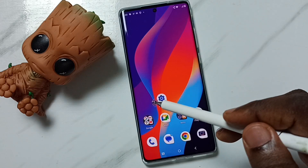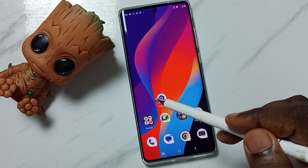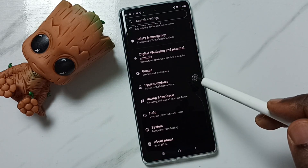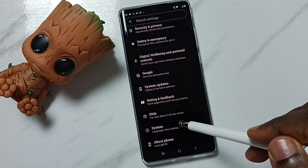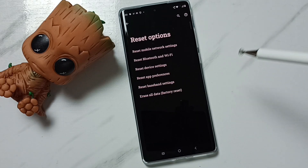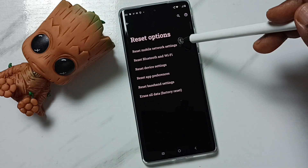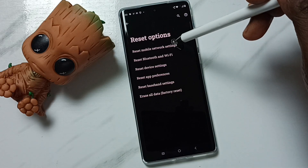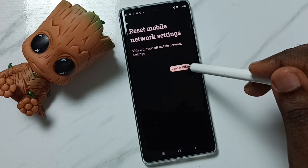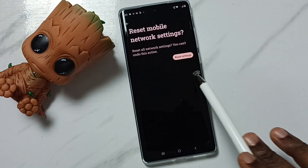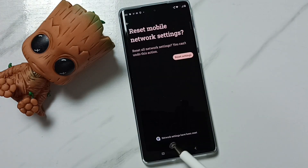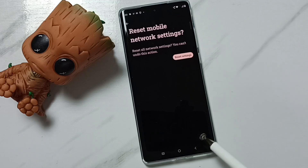Method one: go to settings, tap on the settings app icon, go down, go to system, tap on reset options, then tap on reset mobile network settings. Tap on the reset settings button, then again tap on the reset settings button. Done — see the message: network settings have been reset.